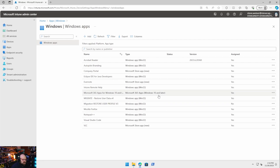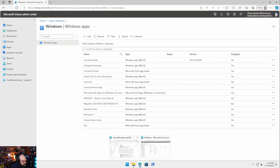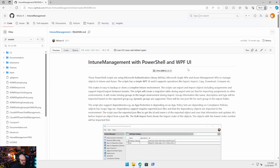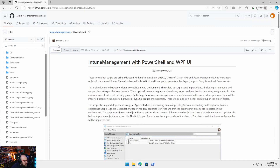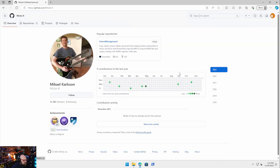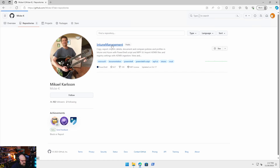As we know, we've talked about the Microsoft Graph before and everything is in the Graph on the back end. But I want to show you a fantastic tool known as the Intune Management with PowerShell and WPF UI — part of a great GitHub repo. I've been following this for a while. I'll definitely butcher the name so I'm not even going to bother. Check out the repo and I'll put the links below. This is a fantastic tool.